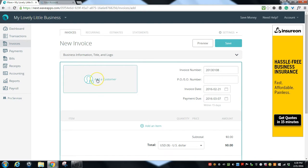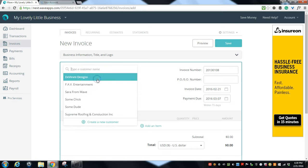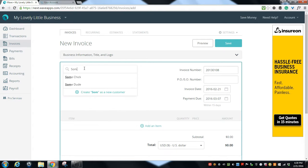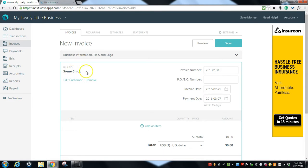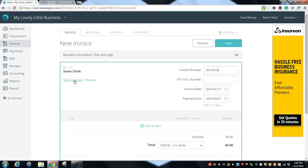We're going to type in Some Chick, and if the client name was not there already we could go ahead and create it right in this screen at the time that we were typing it. If we needed to edit the customer for some reason you could. If this was not the customer you wanted, you just click remove and repeat the process.